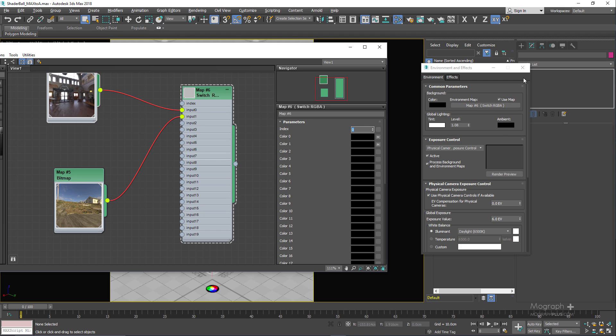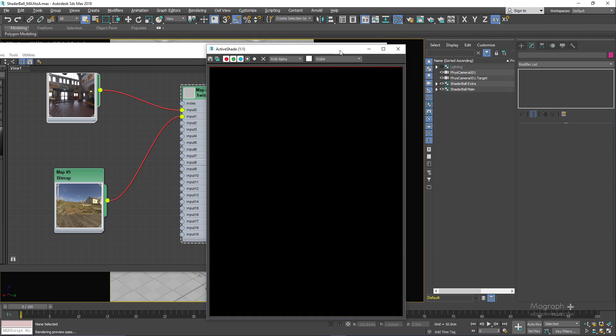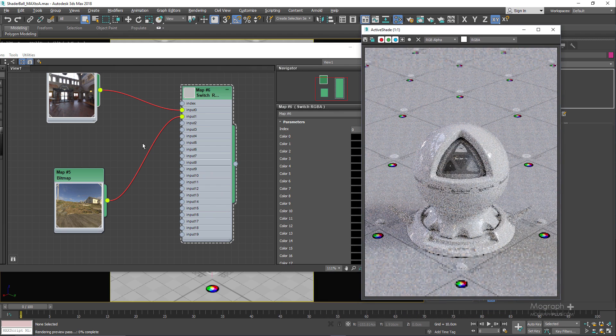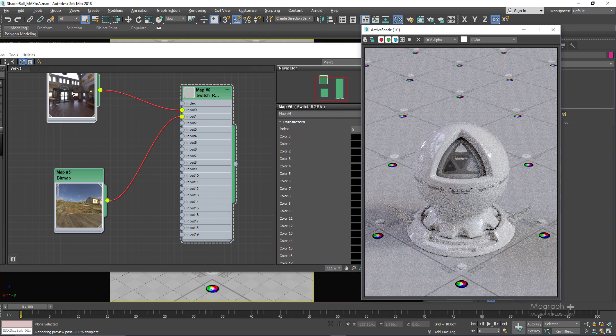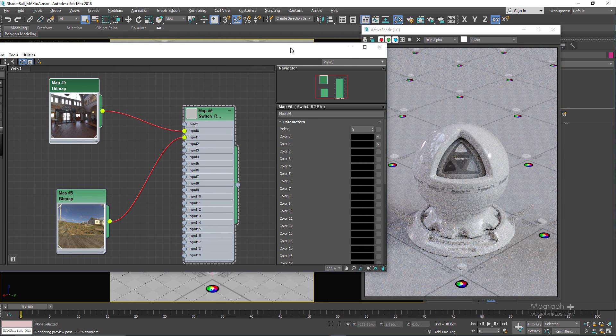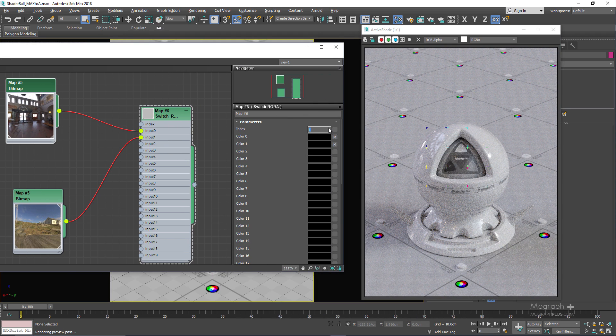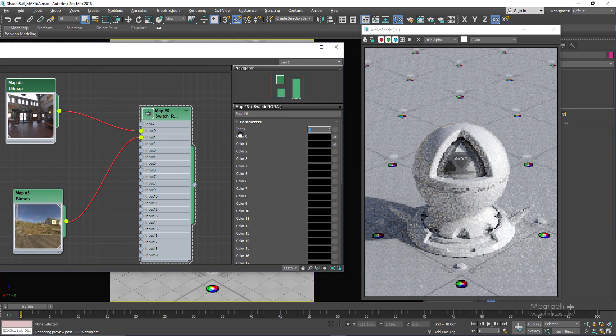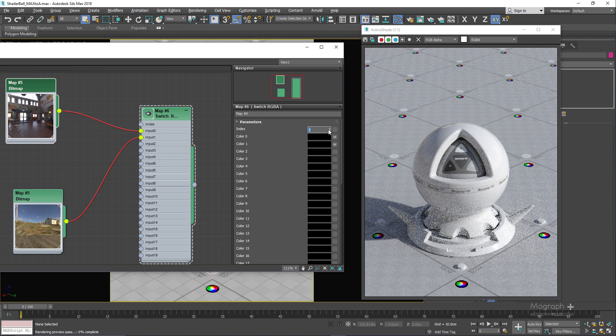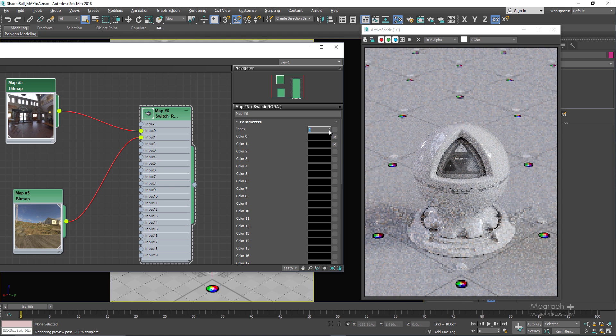If I actually run the active shade here, you can see by default we have the lighting from the first HDRI. But I can simply switch to the second HDRI by changing the index value to 1. So this is our second HDRI and this is our first HDRI.